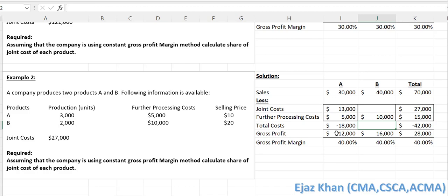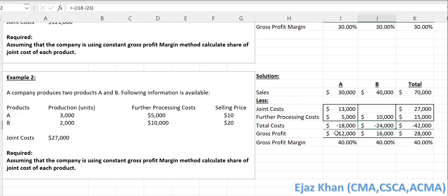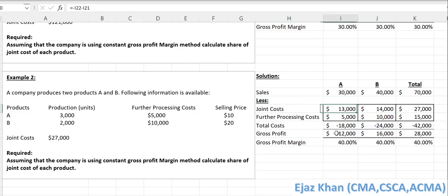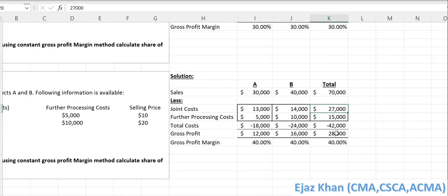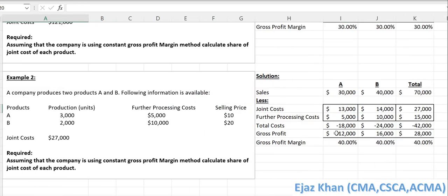Similarly for product B, $40,000 minus $16,000 gives a total cost of $24,000. Of that $24,000, if $10,000 is the further processing cost, then the share of joint cost is $14,000. So we have the joint cost share for each product: $13,000 for A and $14,000 for B. Adding these gives the total joint cost of $27,000. That is the constant gross profit margin method.